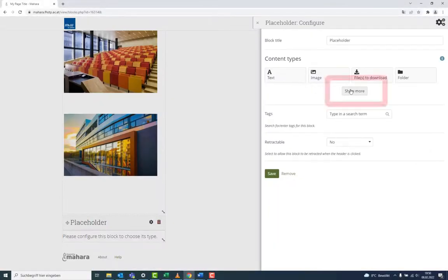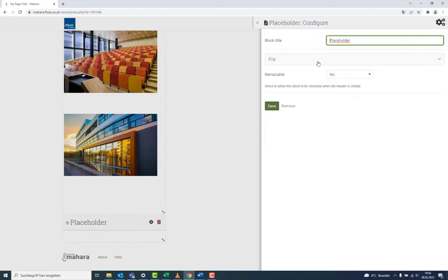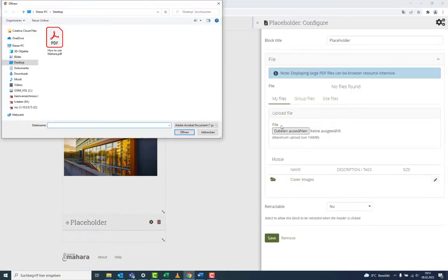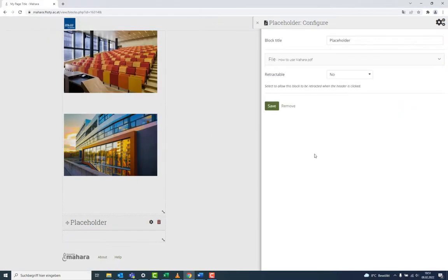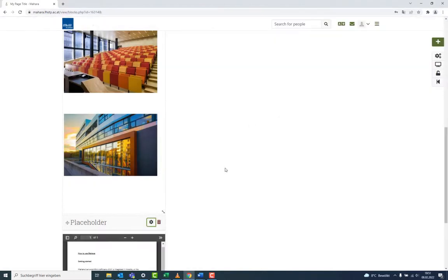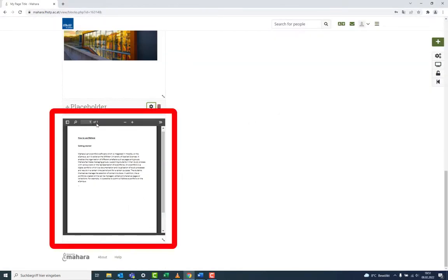As a last block, let's choose a PDF file. This file, other than the file for download, is displayed in its window.